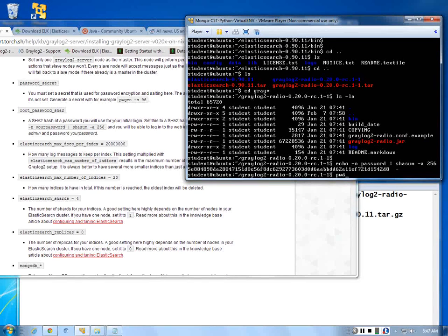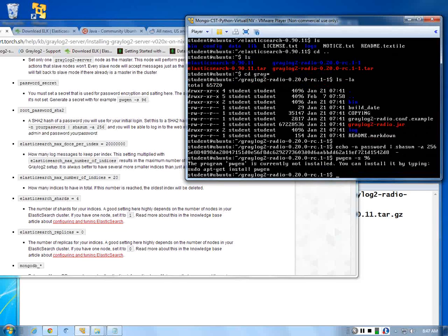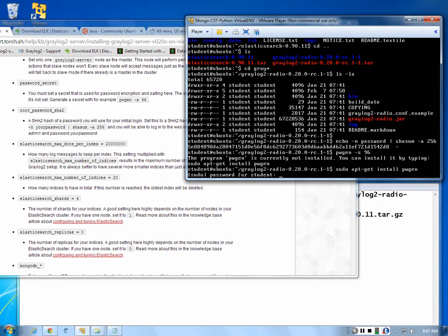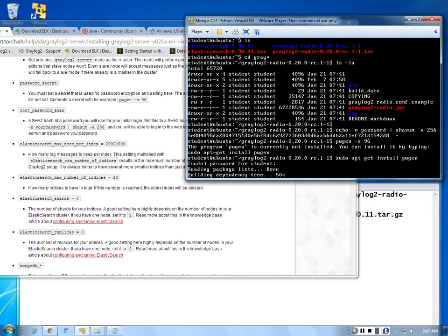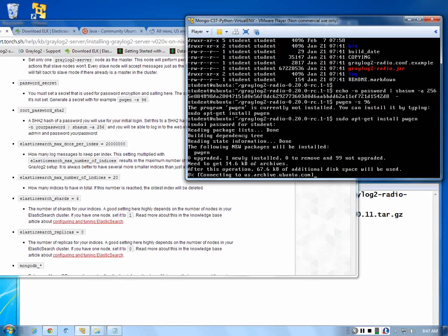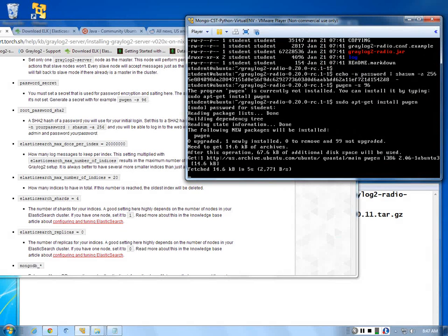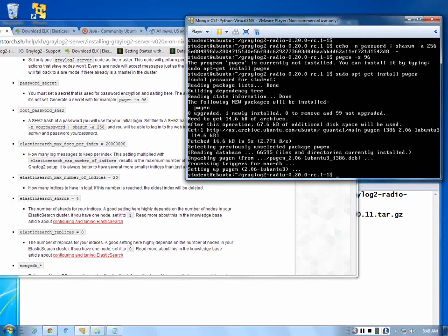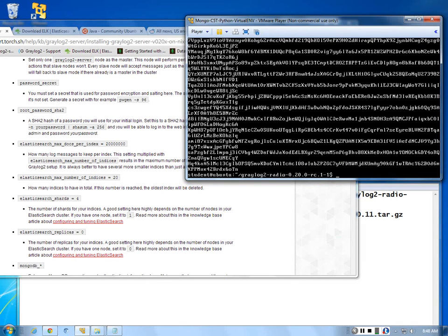Another command we need to type is pwgen -s 96. If we don't have it installed, we need to run sudo apt-get install pwgen, which may actually happen. So pwgen -s 96 — this actually generates a password that's just horrible.